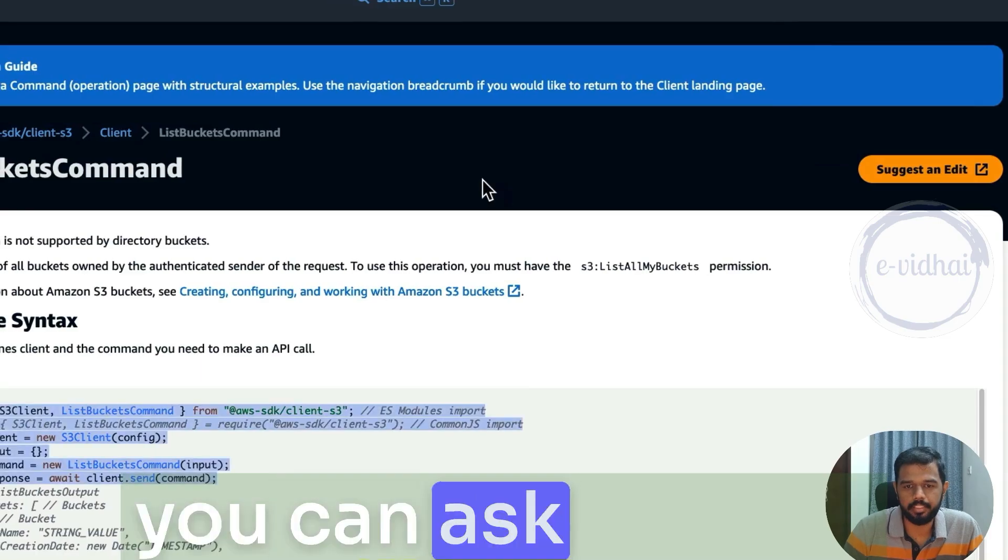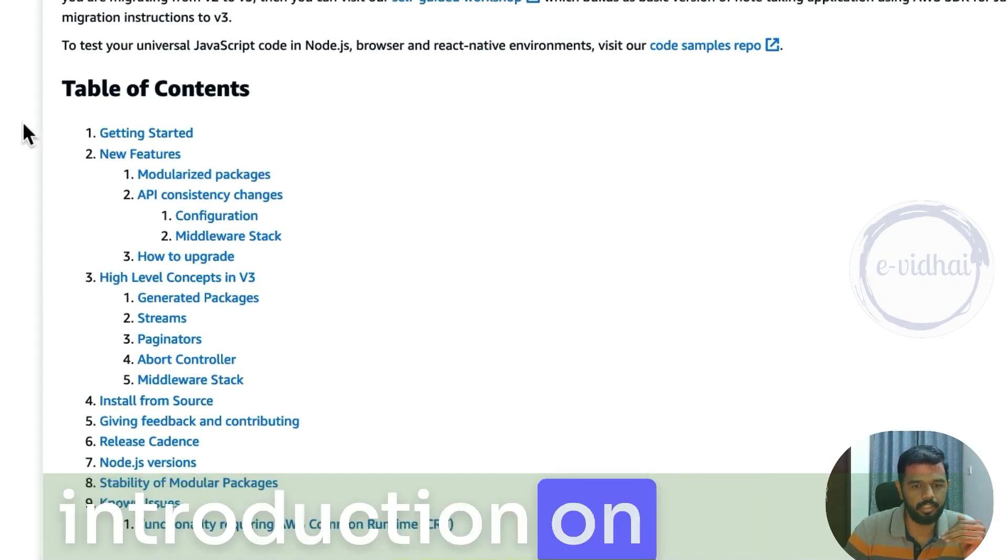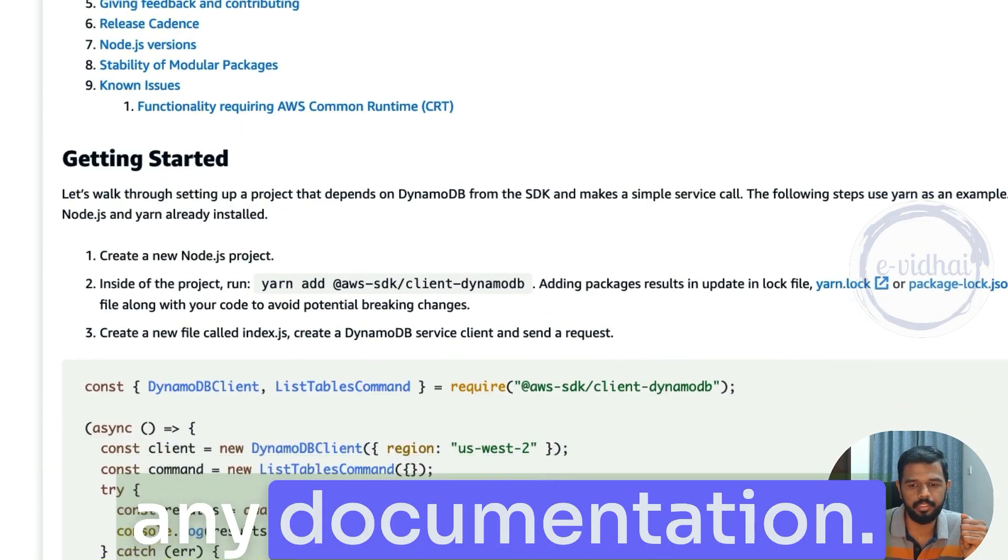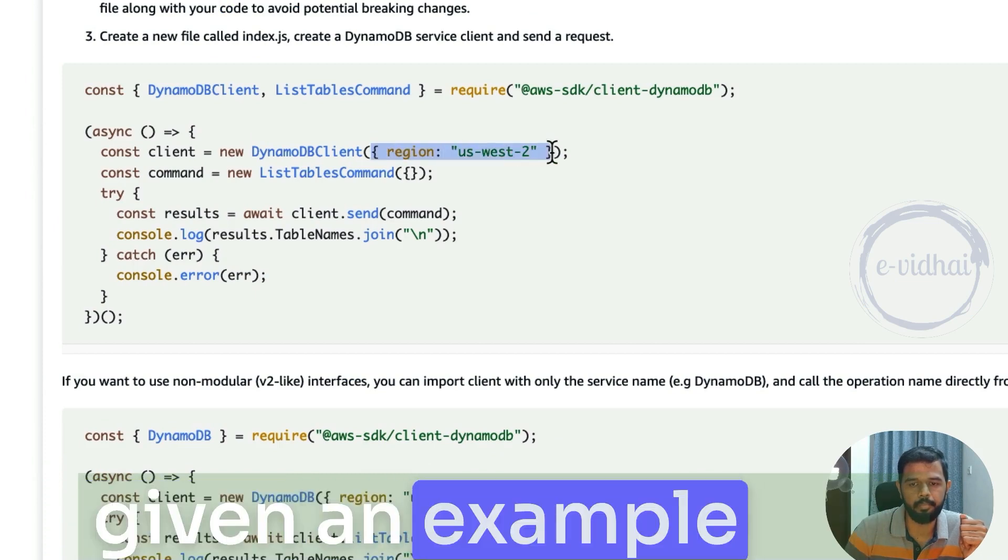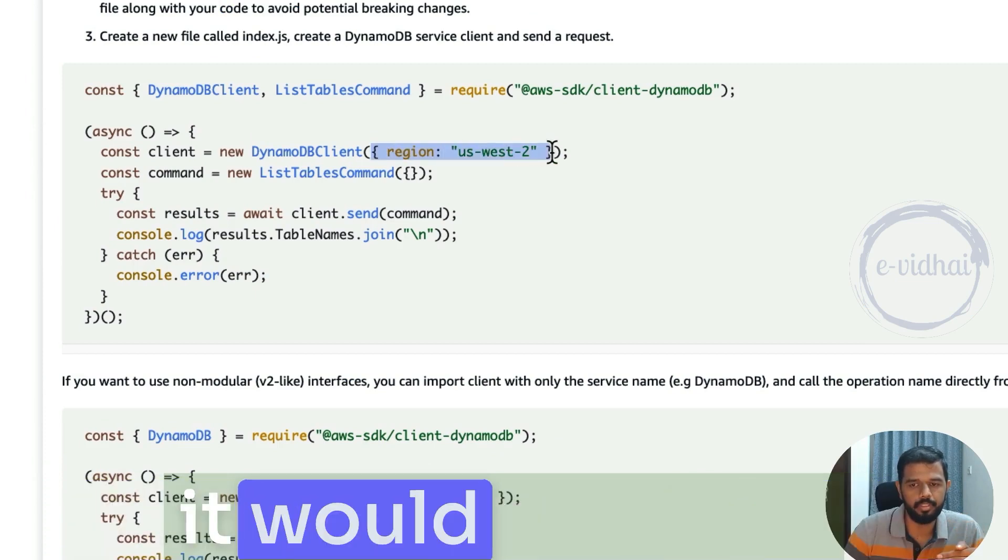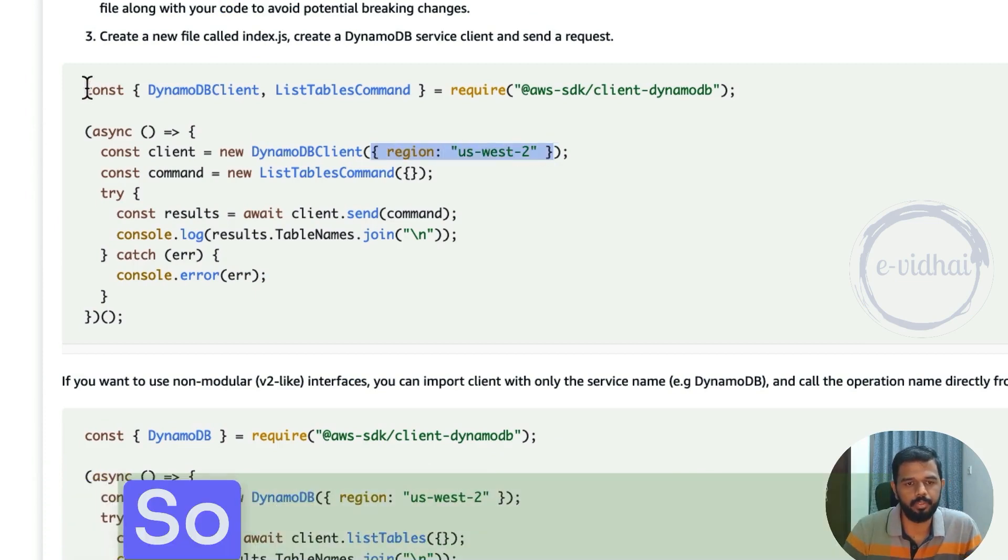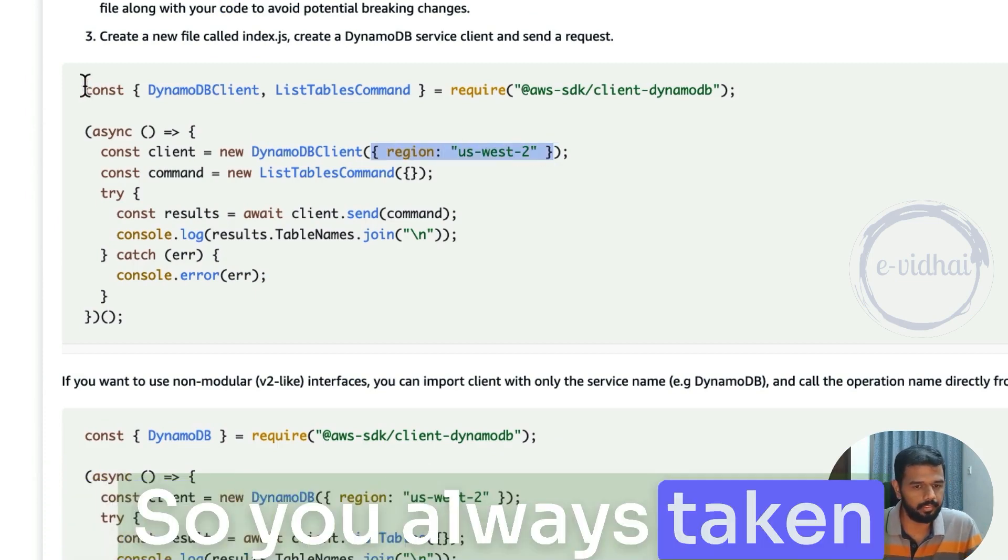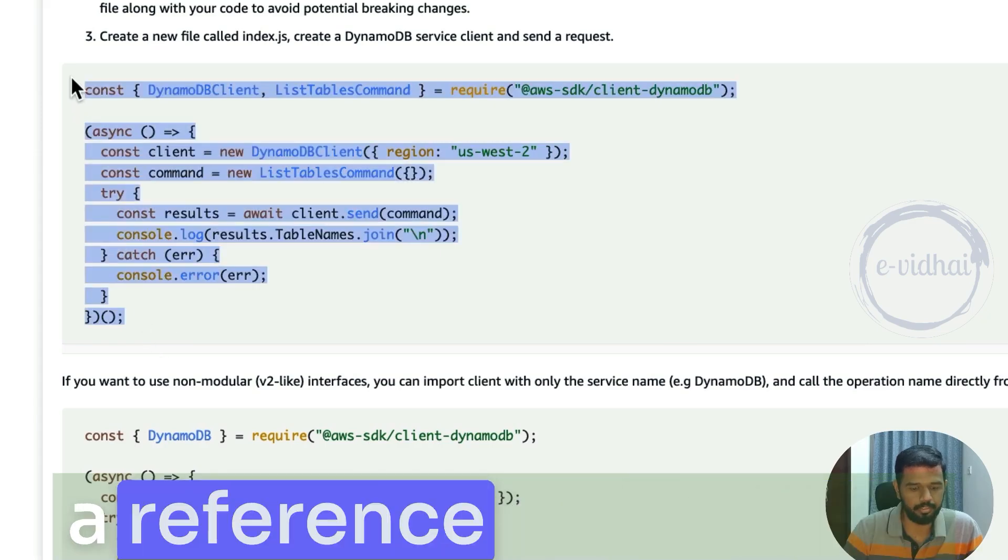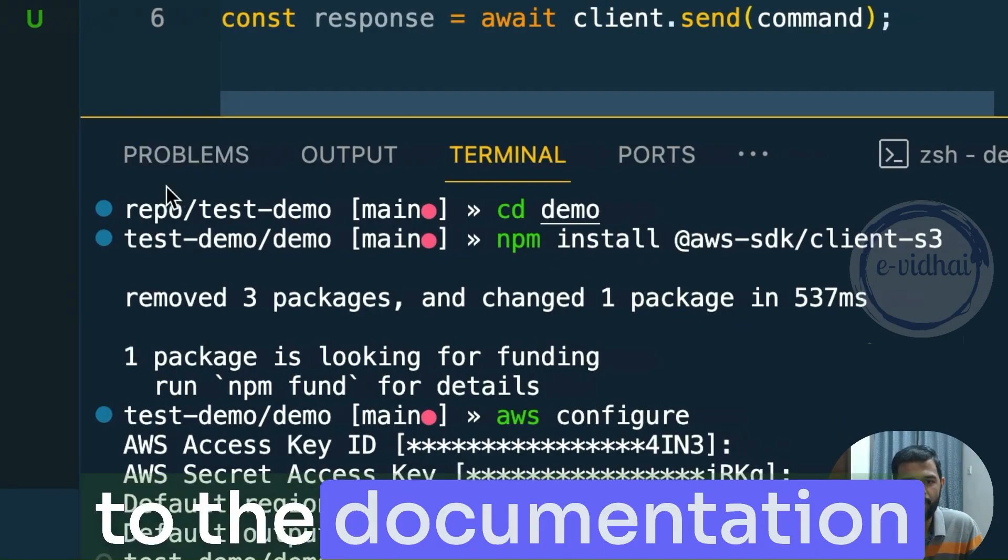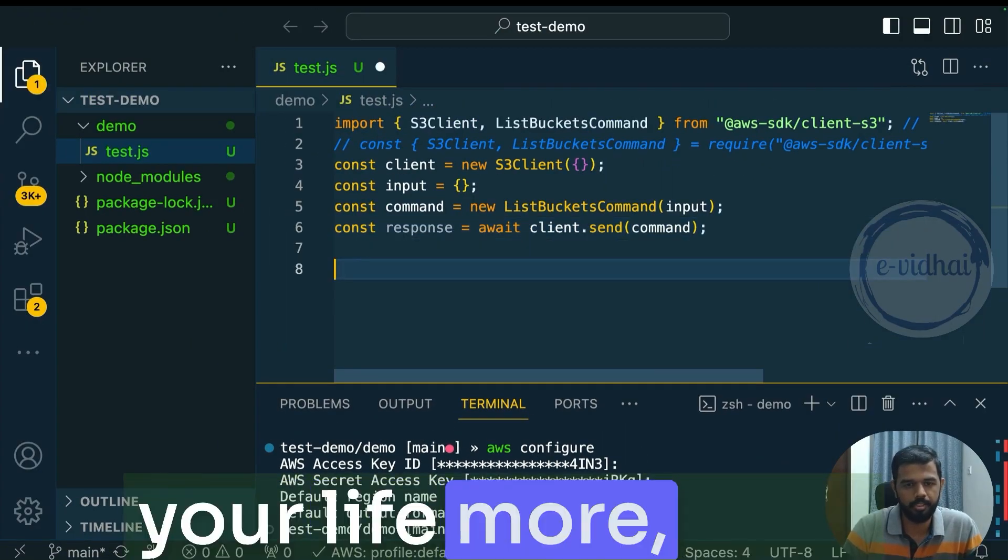You can ask me, how do I know that? That's where the introduction, you should always start with the introduction on building any documentation. And here they have given an example how it would look like. So you always take a getting started guide as a reference, and then you go to the documentation and it would make your life more easy.